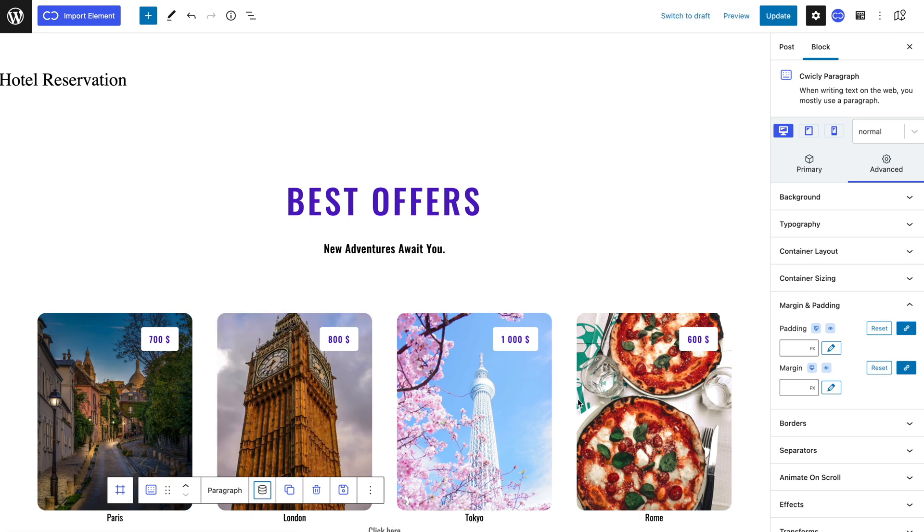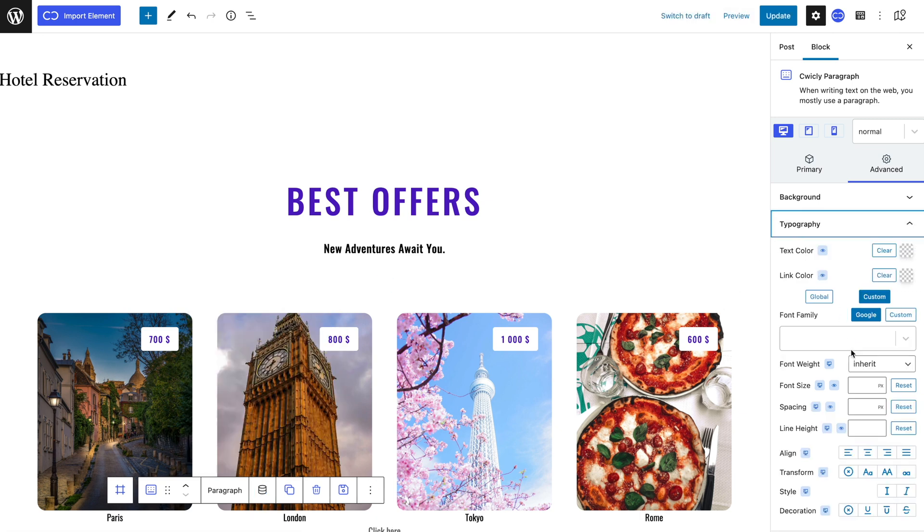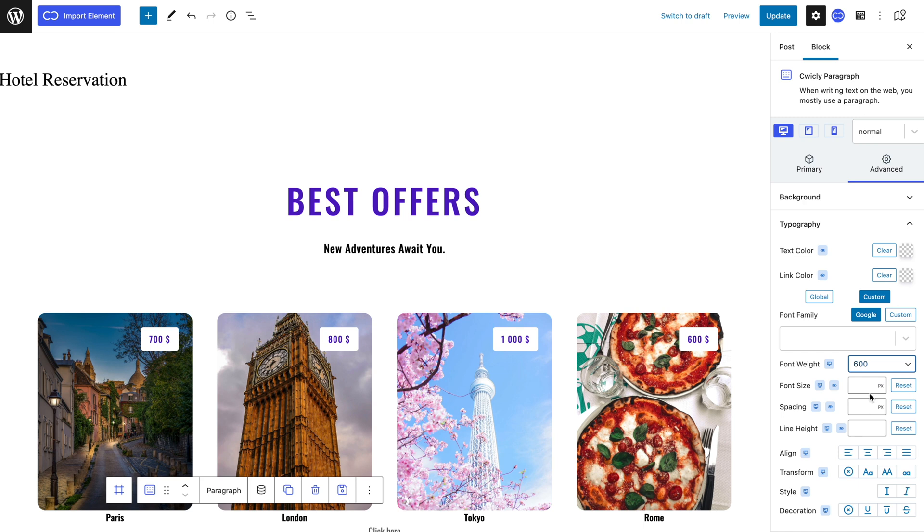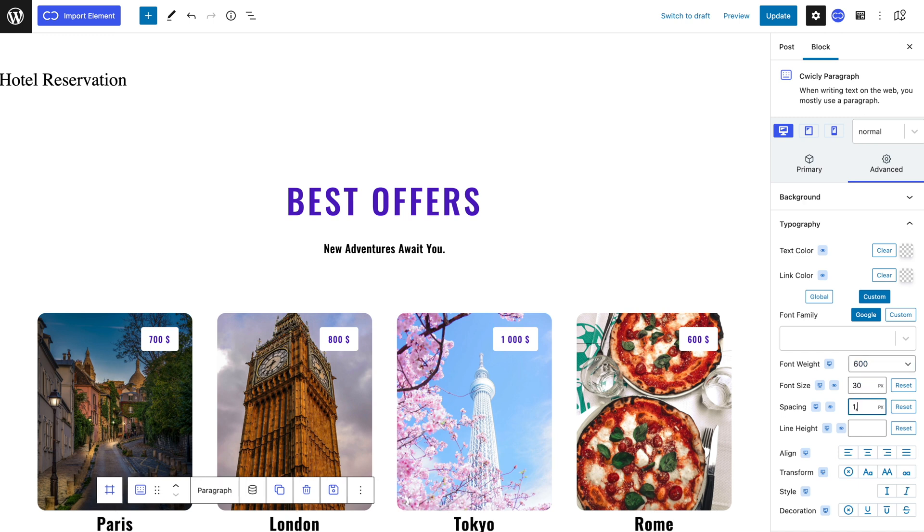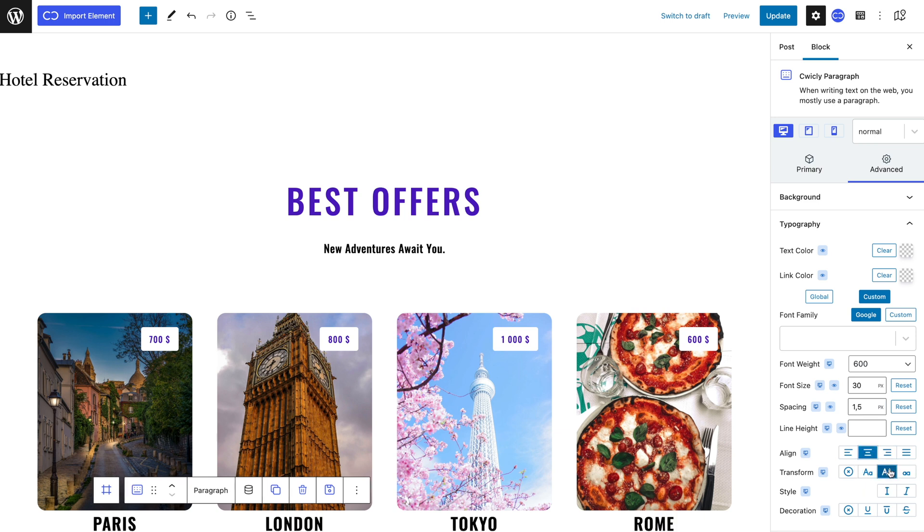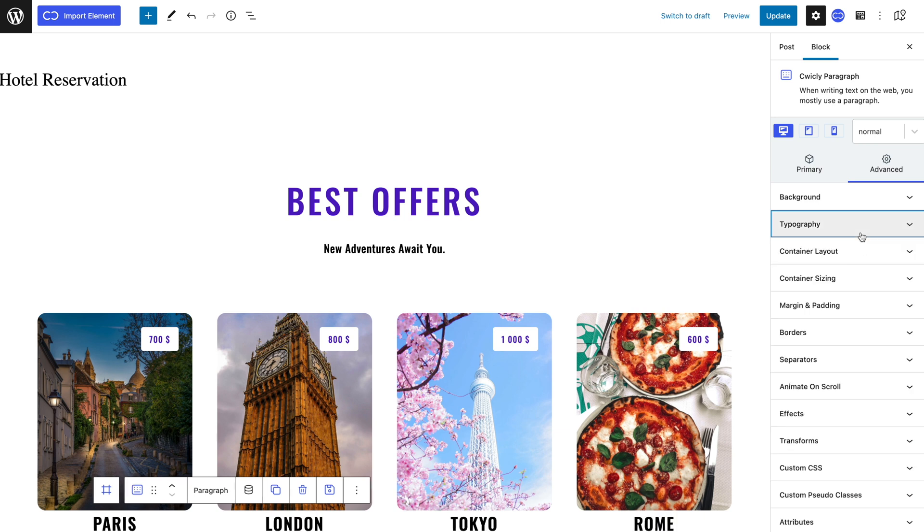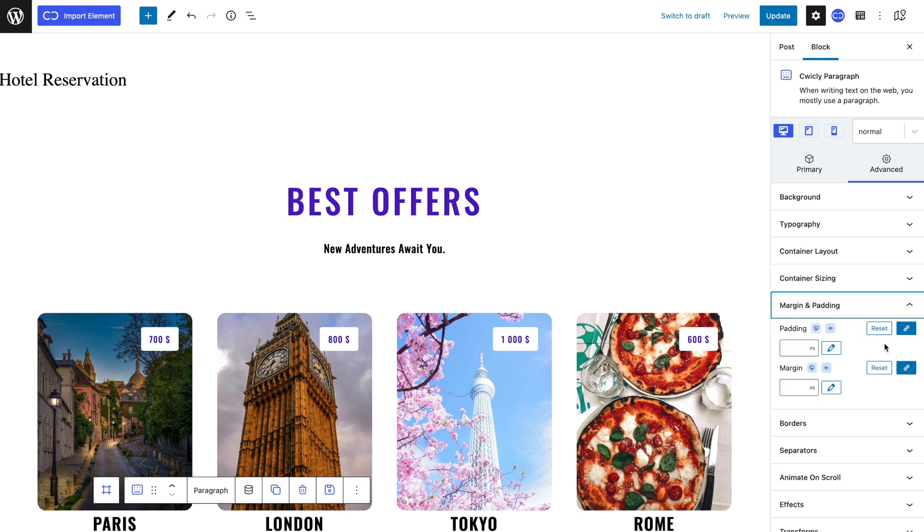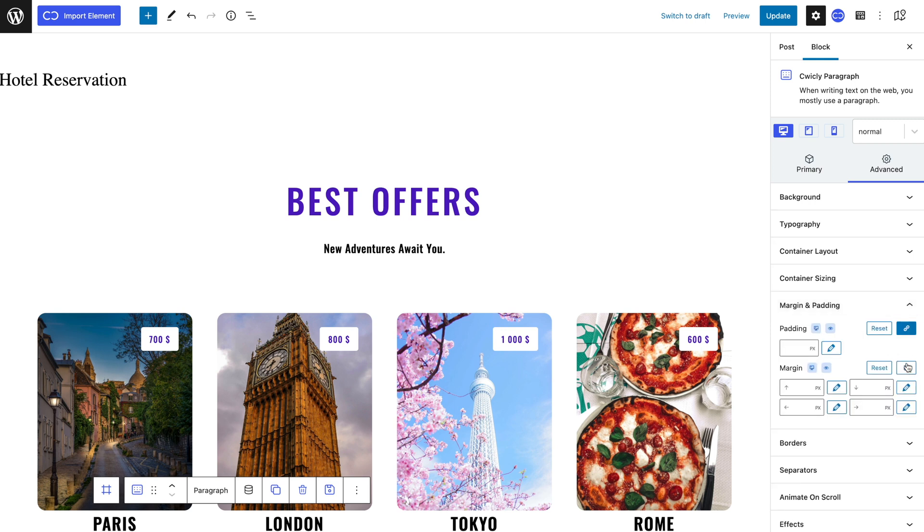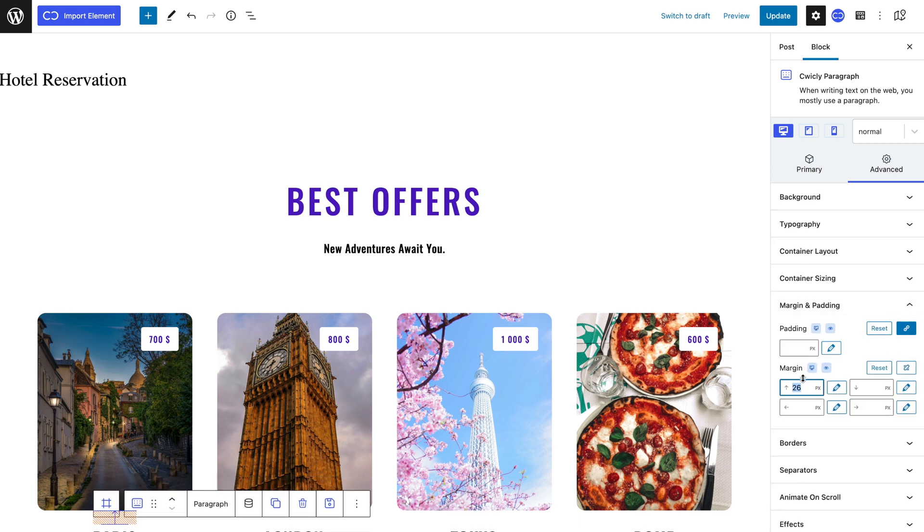My title will have a font weight of 600 pixels, a font size of 30 pixels and a spacing of 1.5 pixels. I will align it in the center and capitalize every character. To separate it from the picture div I will unlock my margin and give it a 30 pixel margin from the top.